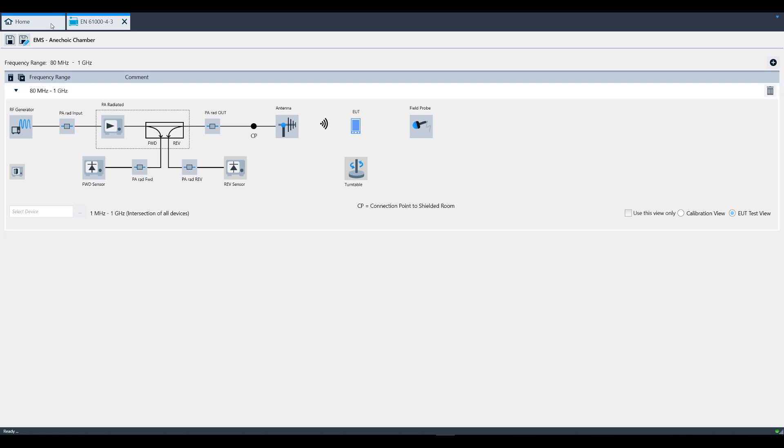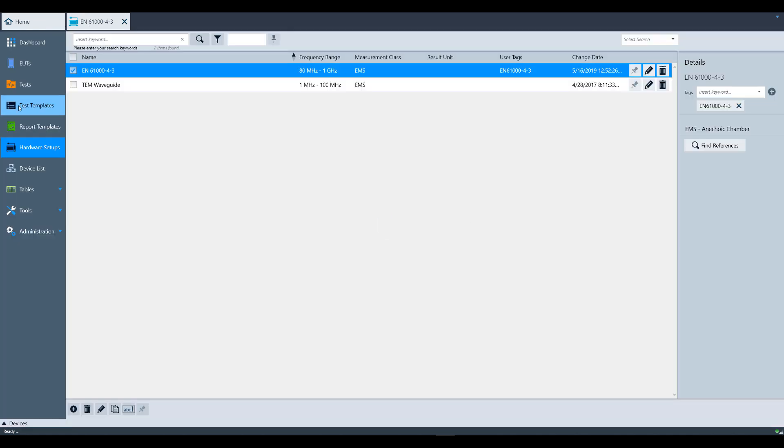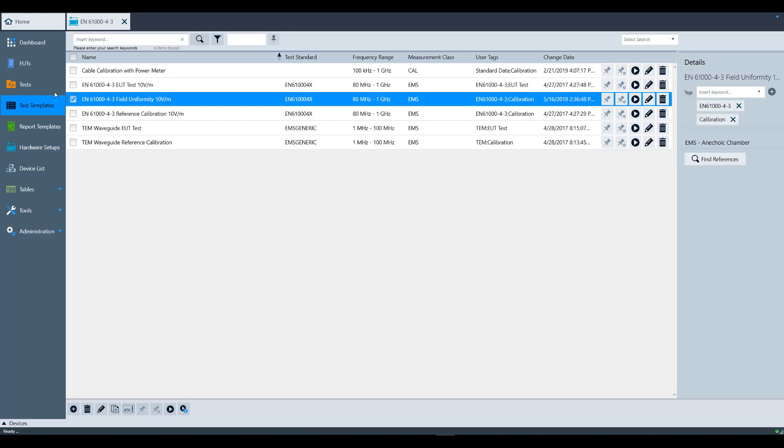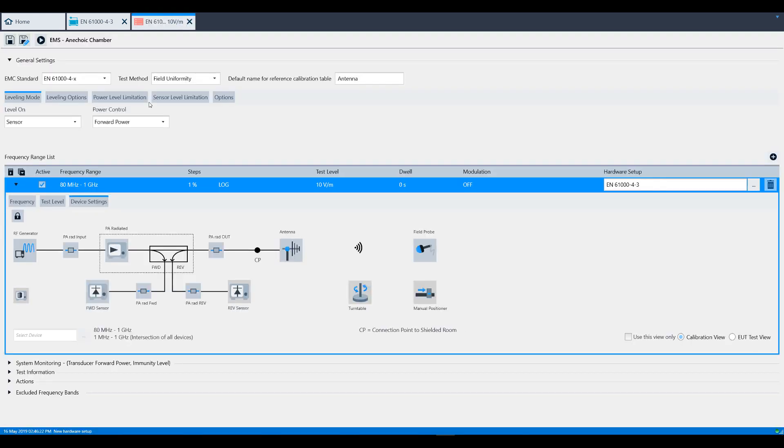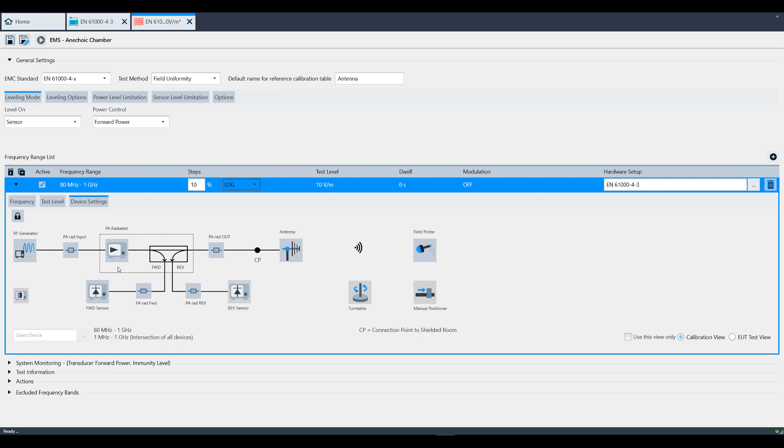Next, let's visit test templates. For this demo, we're going to be using this field uniformity test template. We'll go ahead and open it. For this demo, we'll be changing the steps from 1% to 10% for the sake of time. We're going to use a test level of 10 volts per meter, which is already predefined, but you can change that value here.